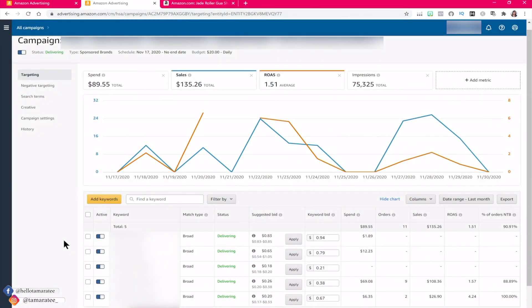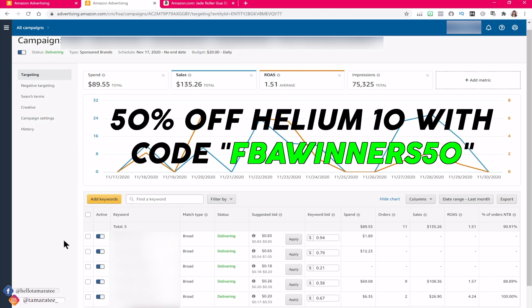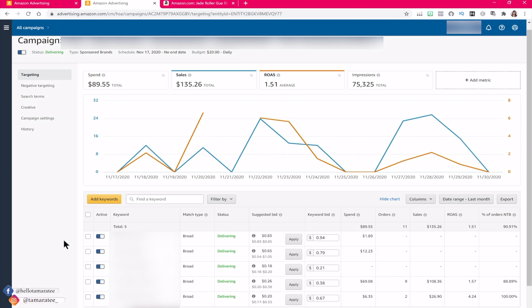For example, in this broad manual PPC campaign I only have five keywords. In most of my manual PPC campaigns, I won't add more than 20 keywords unless I have very low search volume keywords — in that case I may add up to 50. If you are targeting main keywords or specific keywords with average or high search volume, you can use Helium 10 to check how many customers are searching for a specific keyword. The more keywords you add, the slower you will gain momentum from your daily budget.